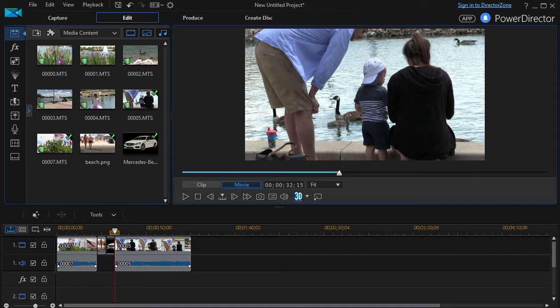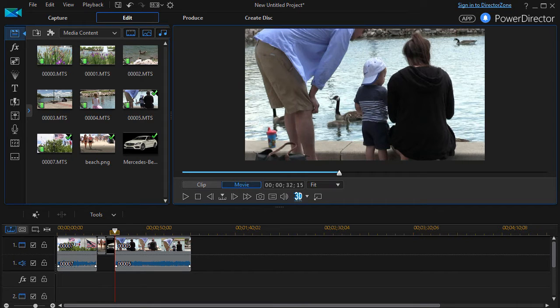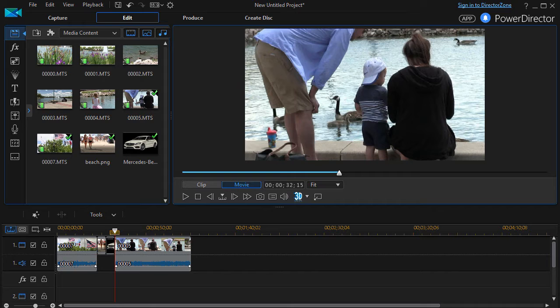In this tutorial in CyberLink PowerDirector we're going to take our first look at working with the theme designer. This is used in conjunction with the magic movie wizard. PowerDirector comes with a host of themes and when you use the wizard you pick a theme and then it makes a movie around the theme.